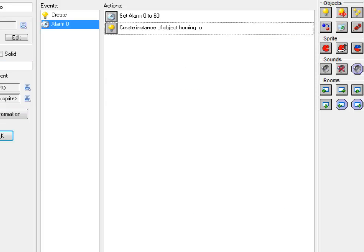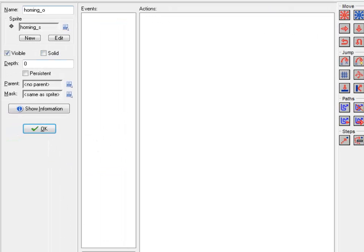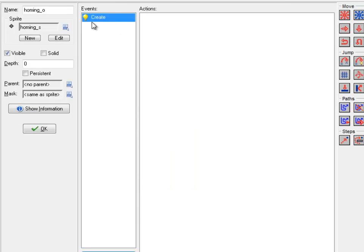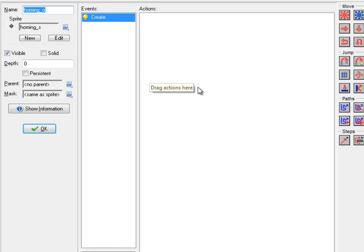The homing bullet itself is over here. When he's created, he's going to do movement. Eventually, I'm going to have my plane turn into an explosion when it gets hit. When that happens, if there are any homing bullets that get created, they're going to throw an error because my plane won't exist. That's a problem. So I need to make sure that the plane exists before this guy goes chasing after it.